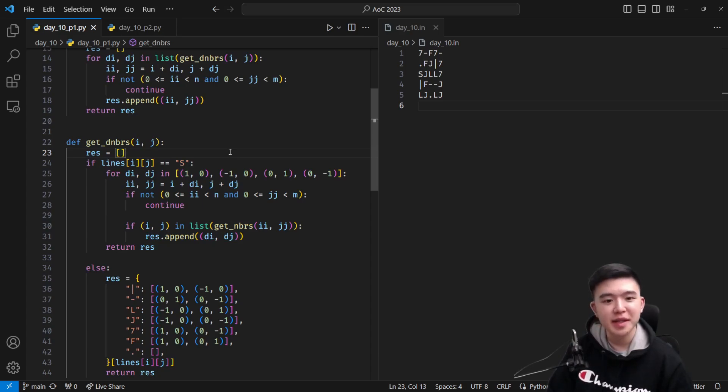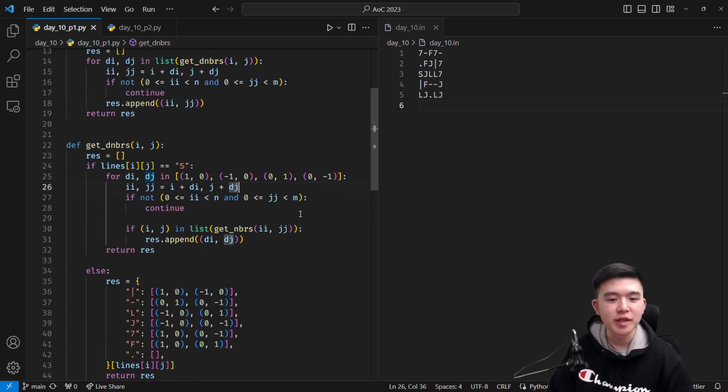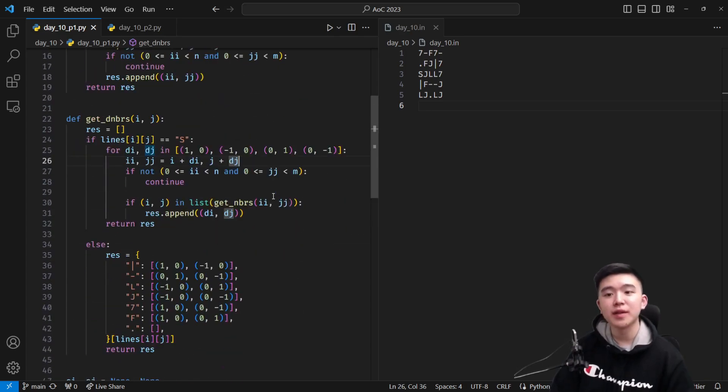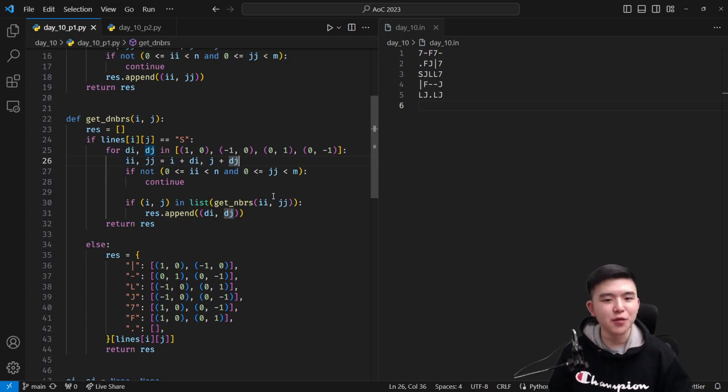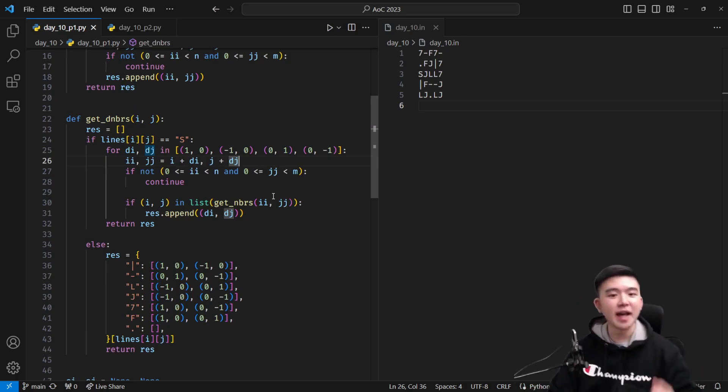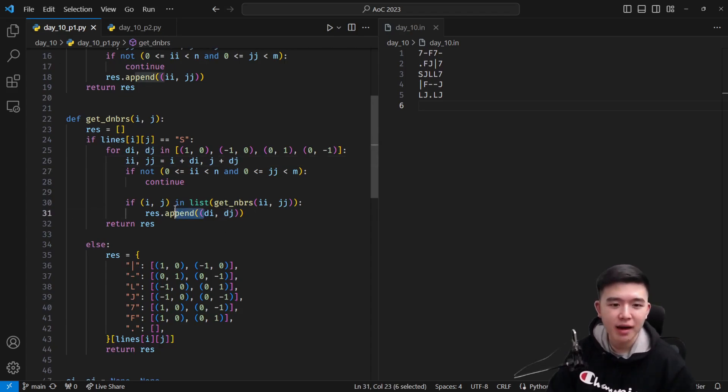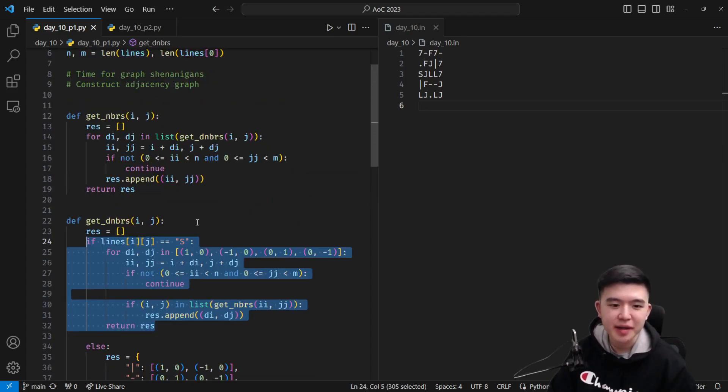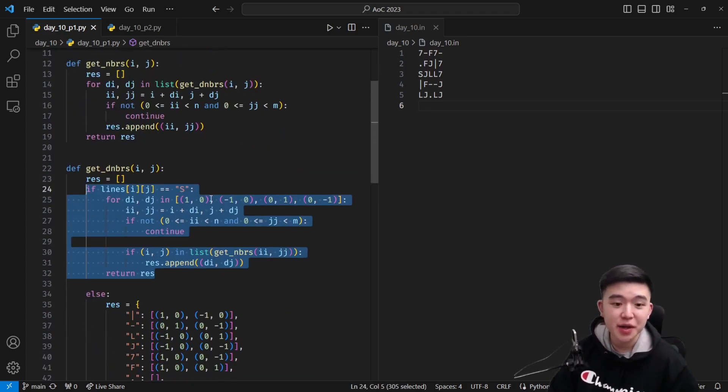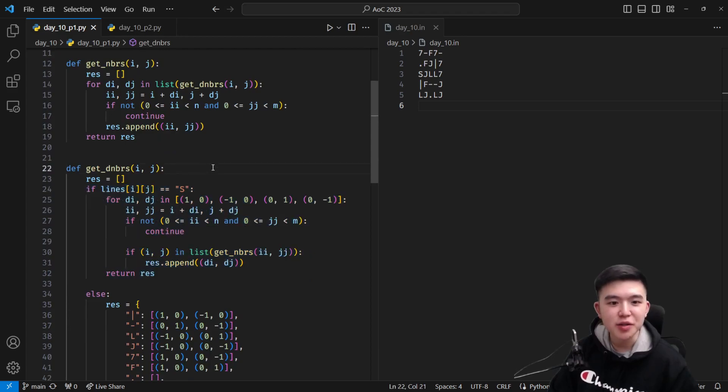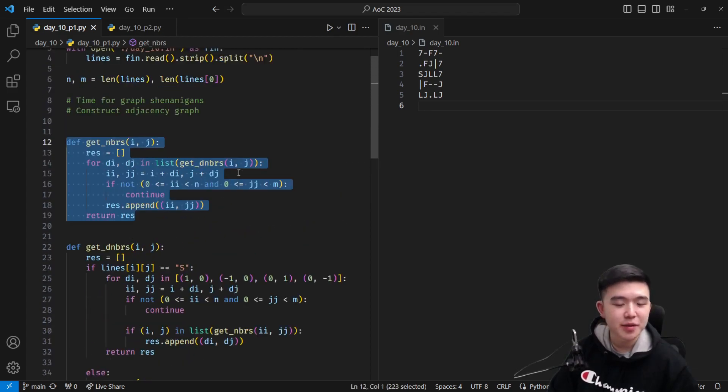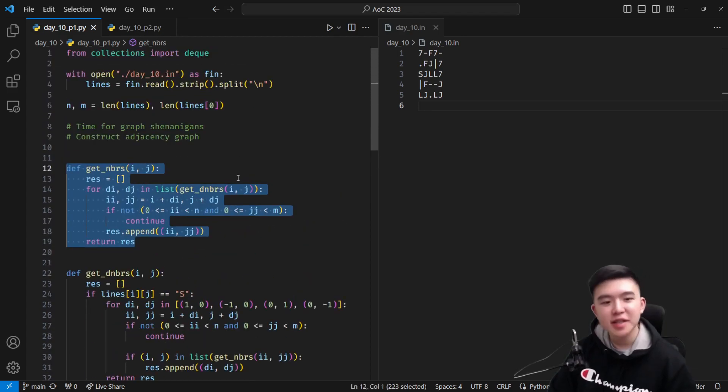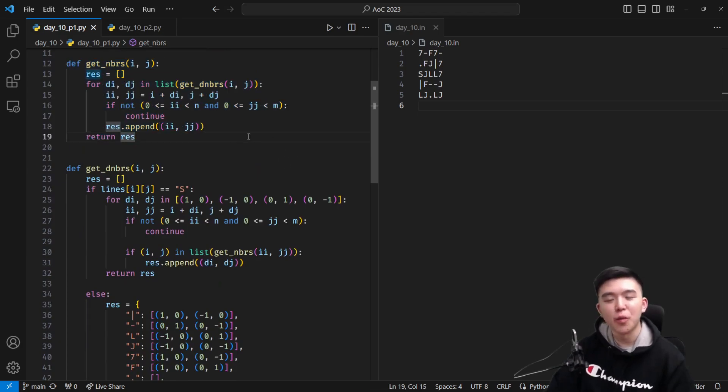S is a little bit more complicated because we need to extrapolate which pipes connect to it, since we don't know what pipe it is. So to do the S, we look at all of its neighbors, all four of its neighbors, if it has four neighbors, and see if those neighbors have the S as its own neighbor. That's a little bit contrived, but here's the code to do it. It's not too complicated. We take advantage of this get neighbors function. This code could be optimized, but essentially what we're doing here is just figuring out what the S is.